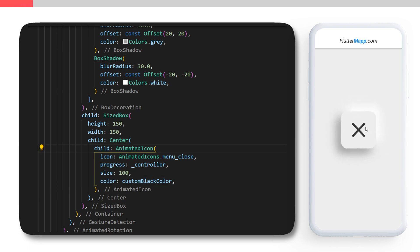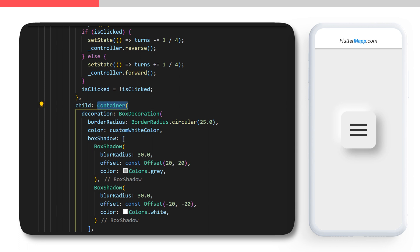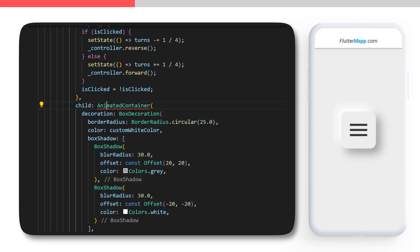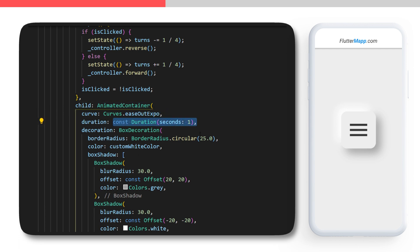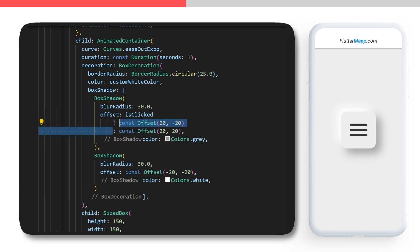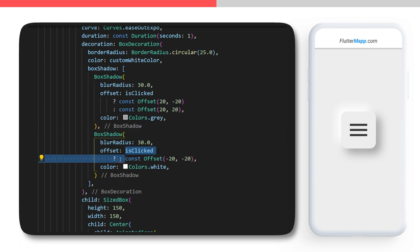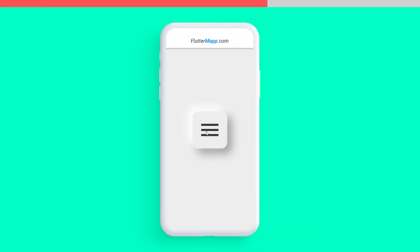We still have a problem with the location of the shadow when we click the button. We will make sure that the white shadow stays on the left top corner and the black shadow stays on the right bottom corner. For this we find our container with the BoxDecoration and replace it with an AnimatedContainer. The curve will be EaseOutExpo and the duration will be one second. Inside the BoxShadow: if isClicked then the offset will be 20, minus 20; otherwise 20, 20. For the white shadow: if isClicked then the offset will be minus 20, 20; otherwise minus 20, minus 20. With this you have created a neumorphism animated rotation button with shadows staying in the correct location.